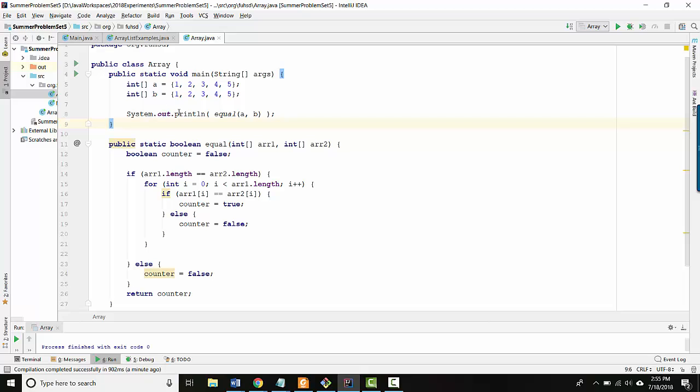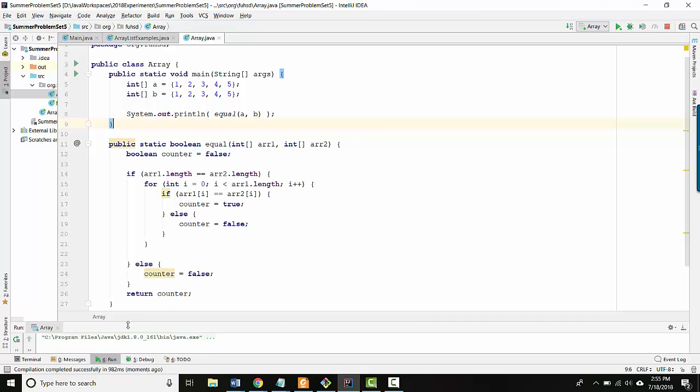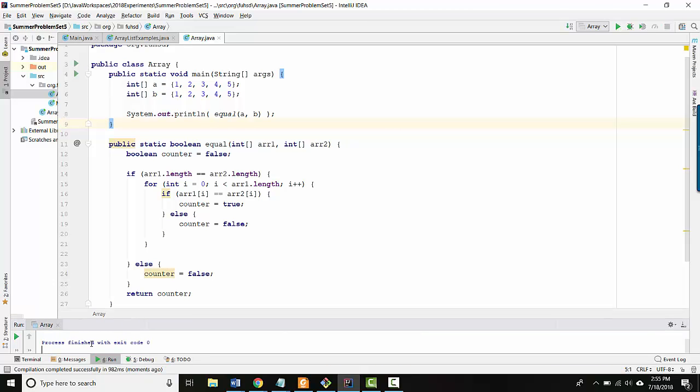Right now, let's just run it. I think it should return true because the arrays are in fact equal, and here it runs and I see true. So this code probably works.